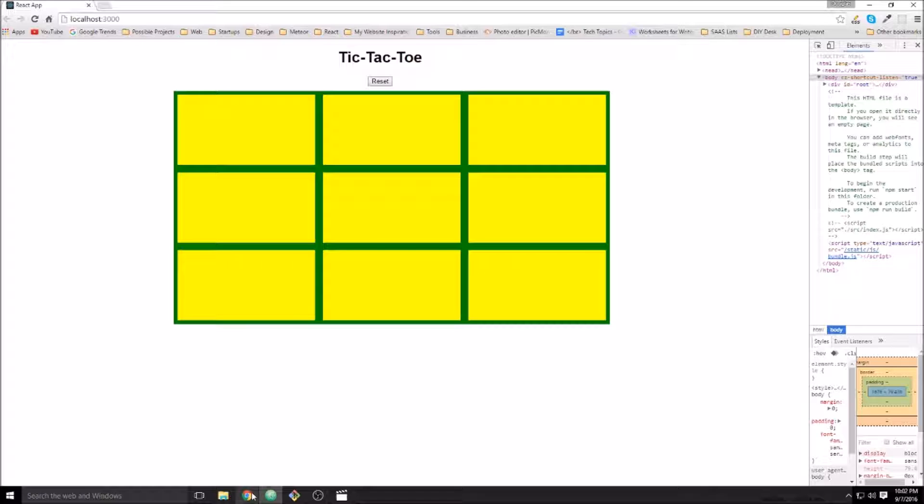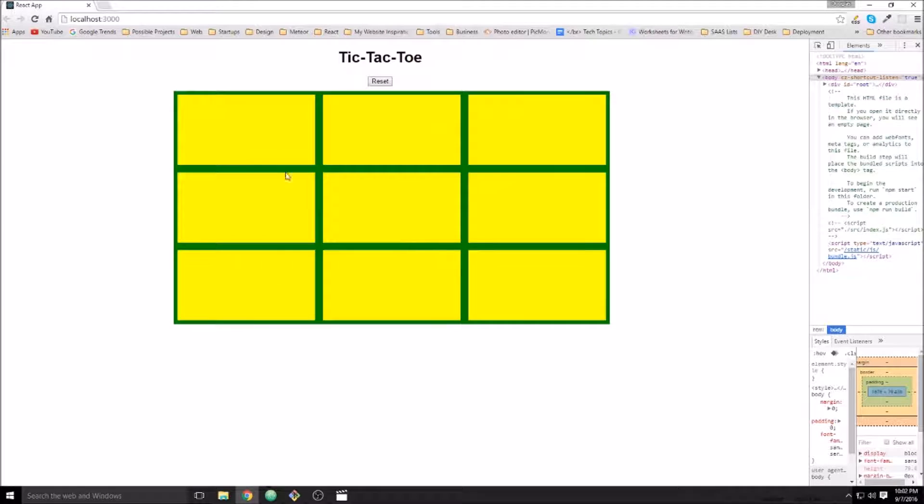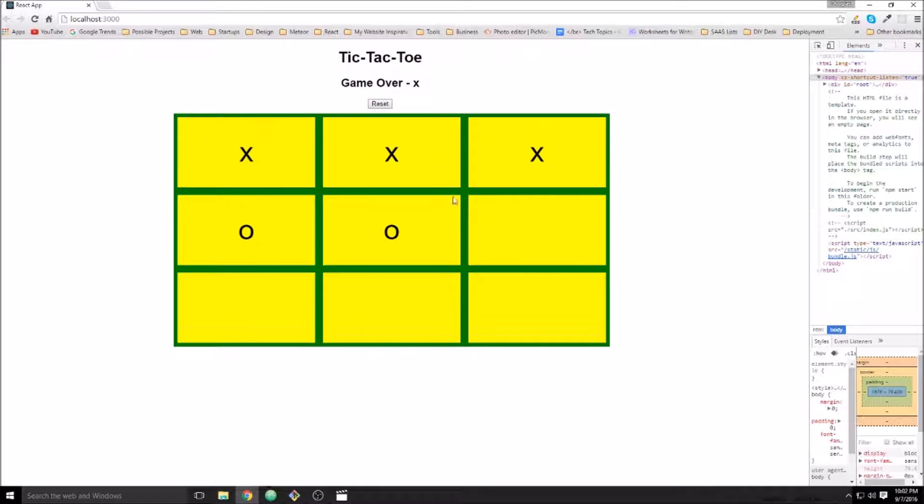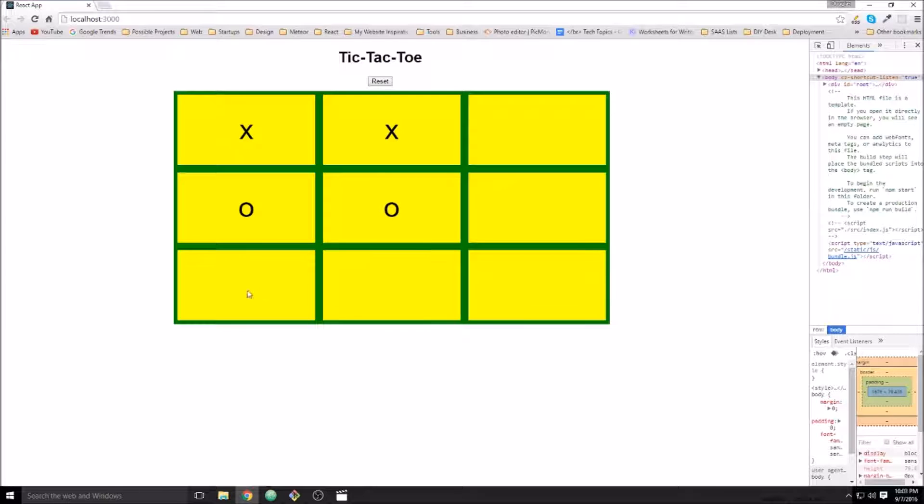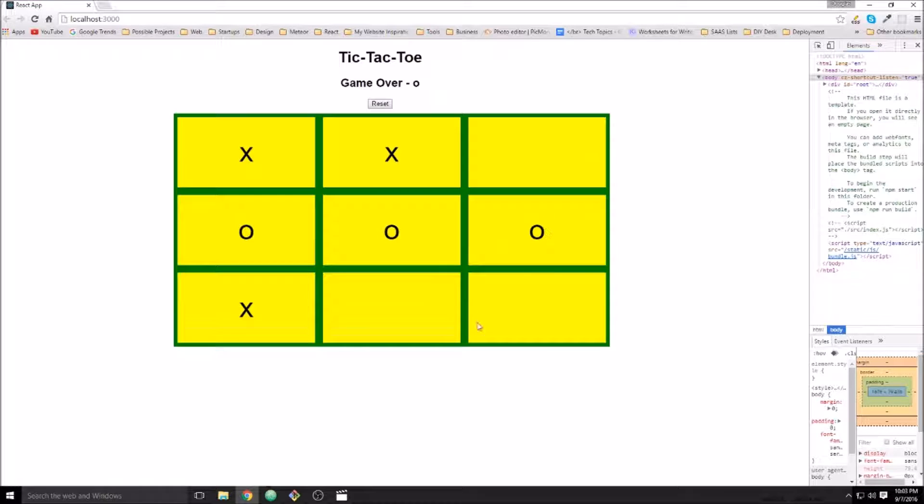So let's just see what that looks like. Yeah, so X wins. We reset. Let's see what happens if O wins. O wins. Okay.